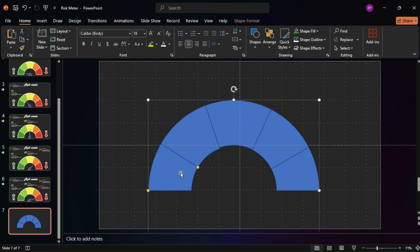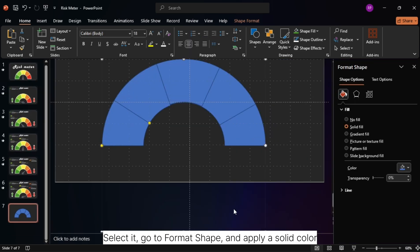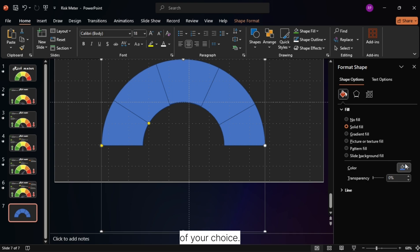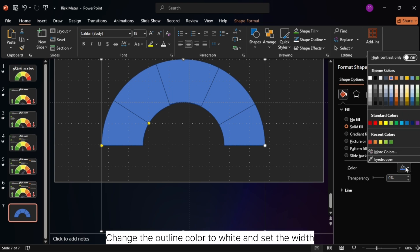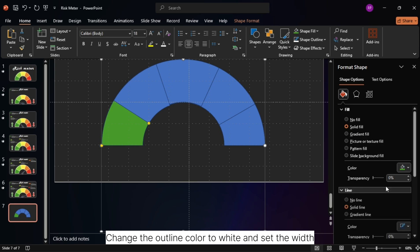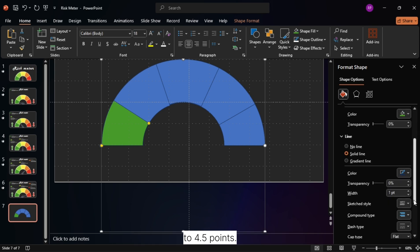Let's start with the first section. Select it, go to Format Shape, and apply a solid color of your choice. Change the outline color to white and set the width to 4.5 points.